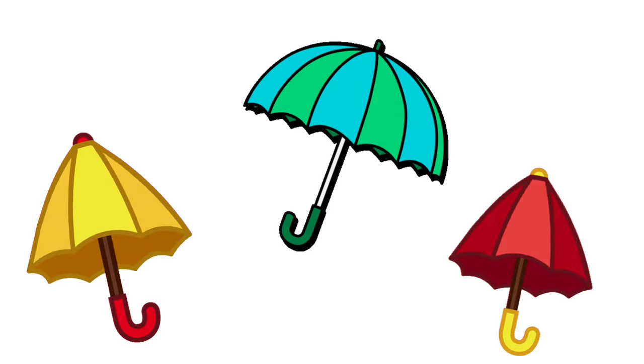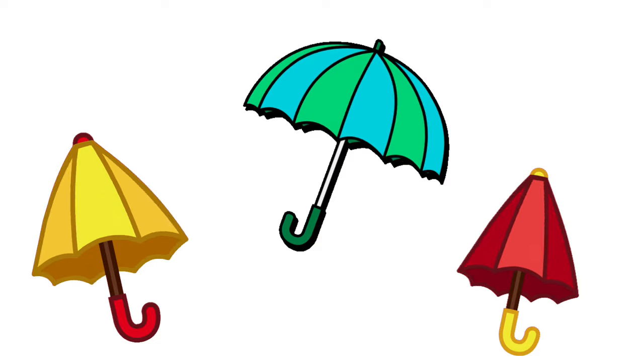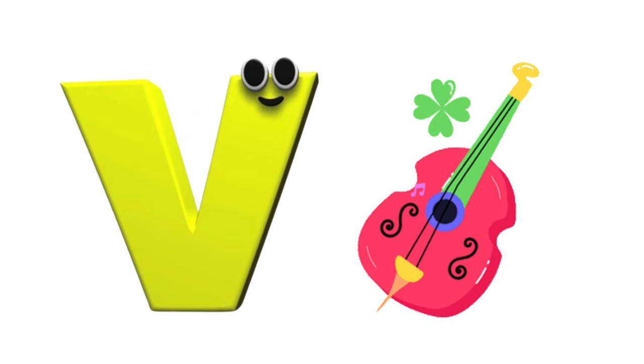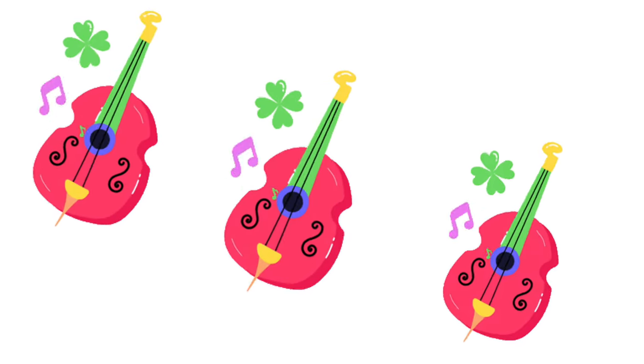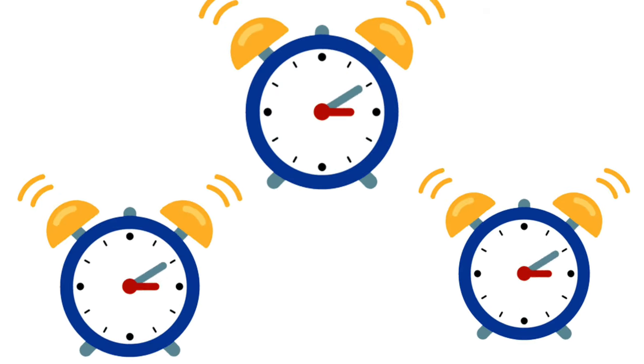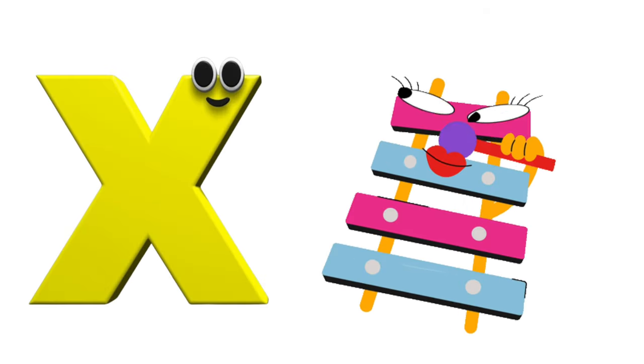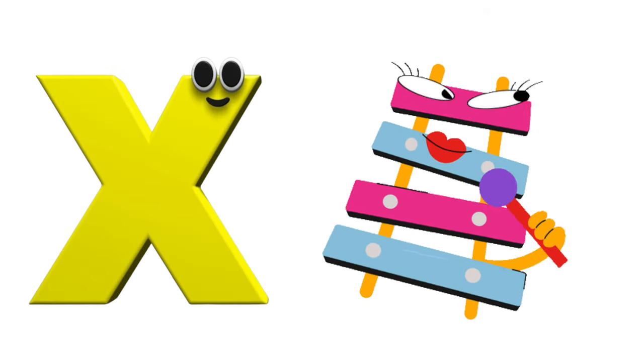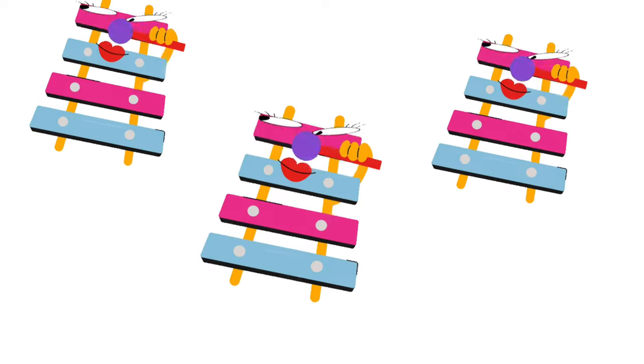U is for umbrella, u-u-umbrella. V is for violin, v-v-violin. W is for watch, w-w-watch. X is for xylophone, x-x-xylophone.